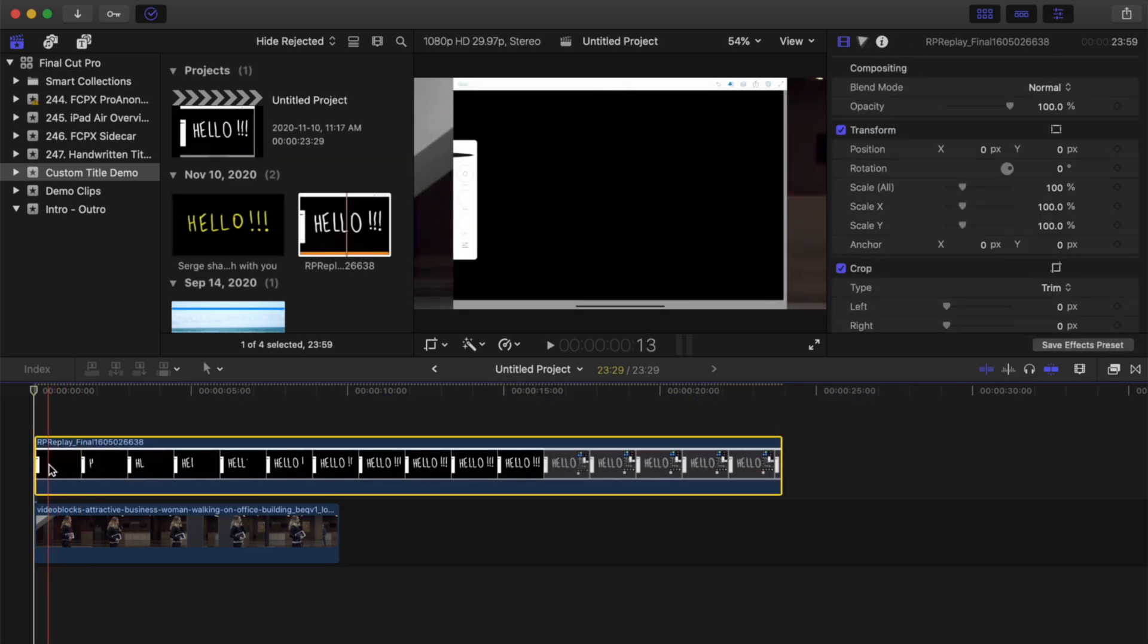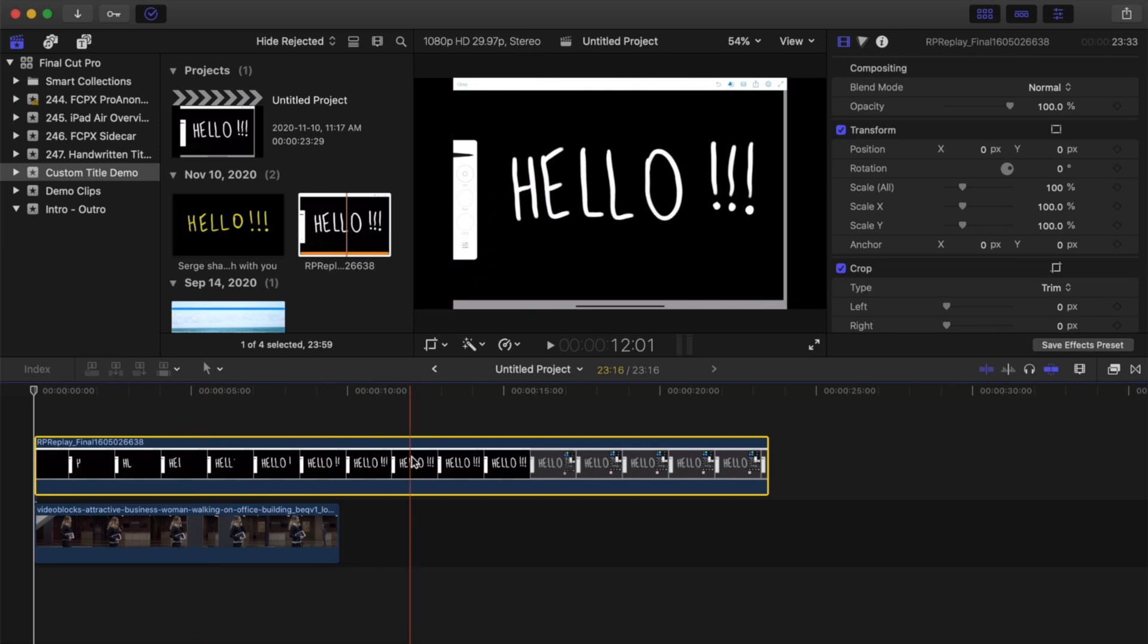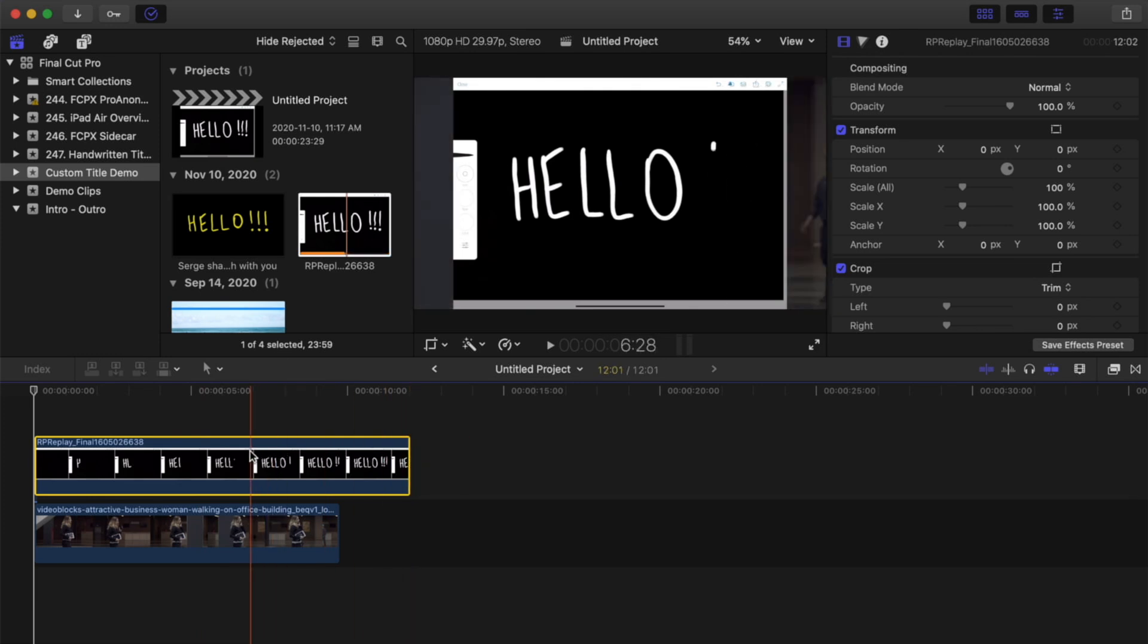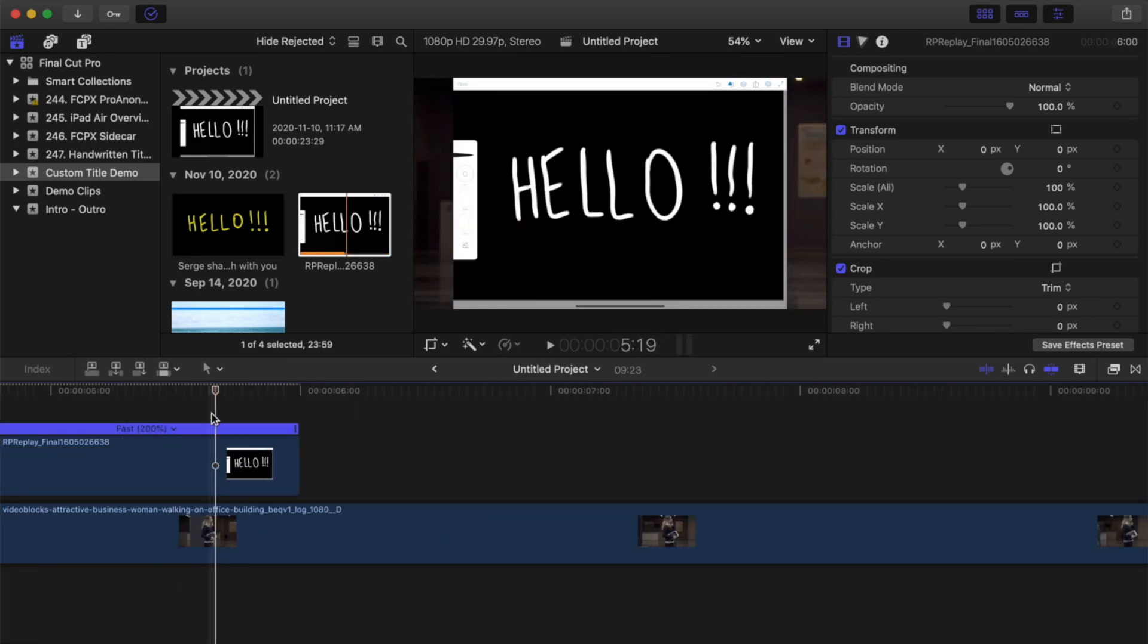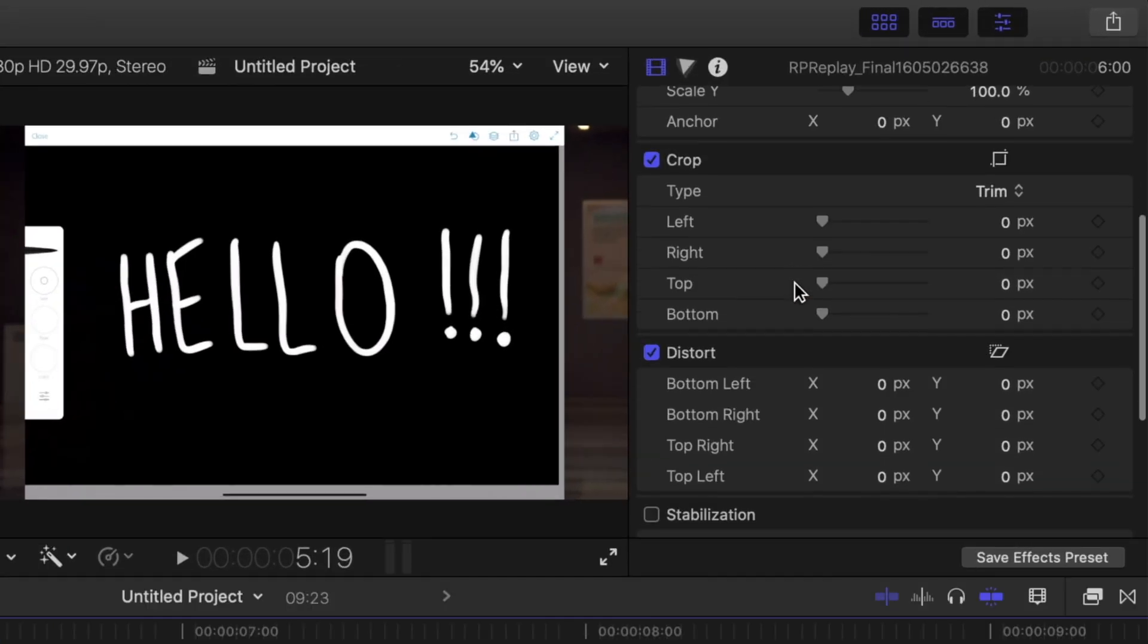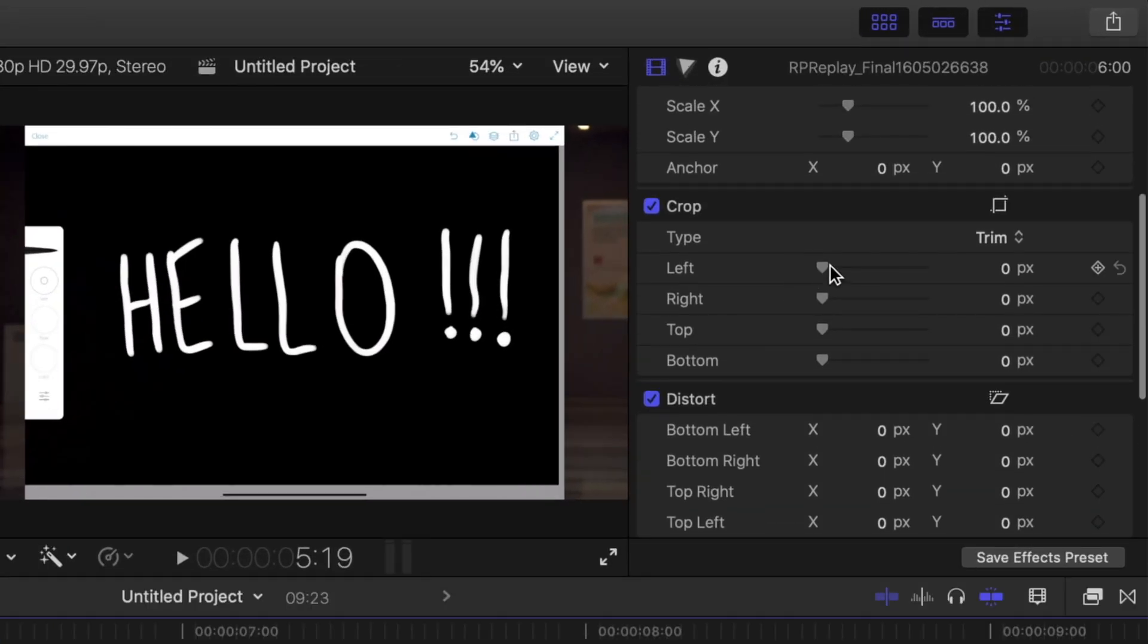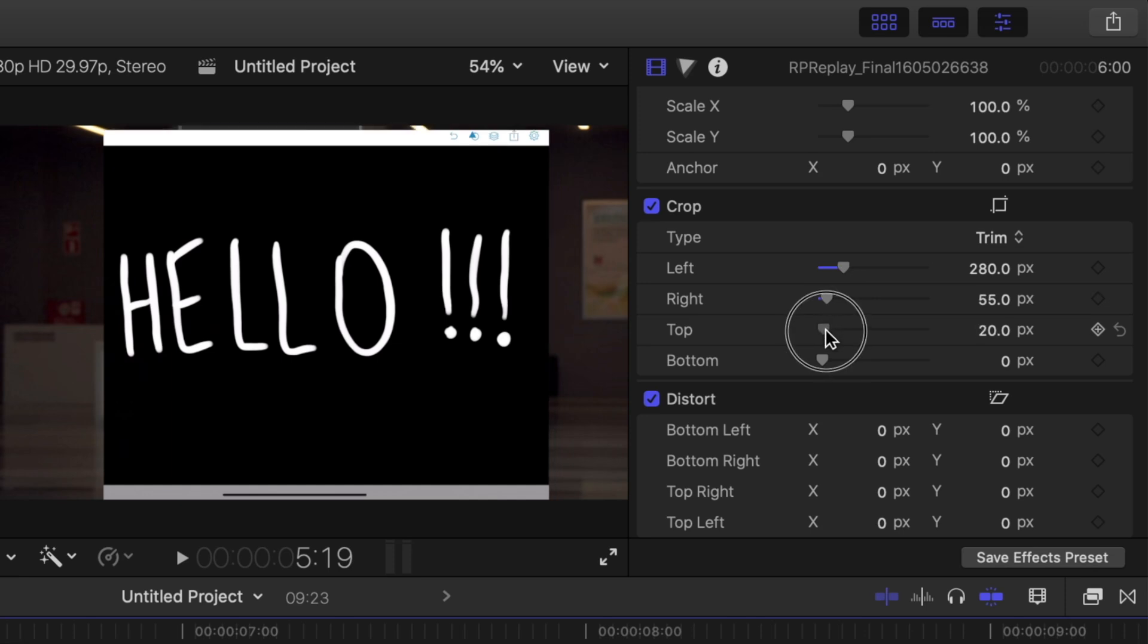Trim off the start and end of your clip and retime this clip to speed up or slow down your animation. Use the crop tool to crop off any on-screen controls until all you have left is a black background.